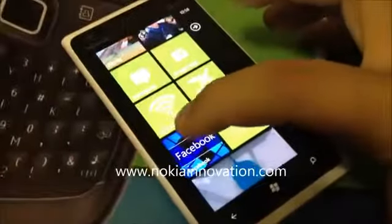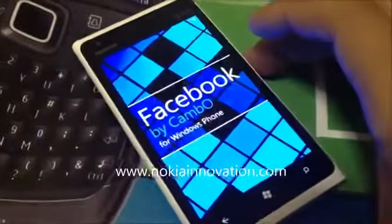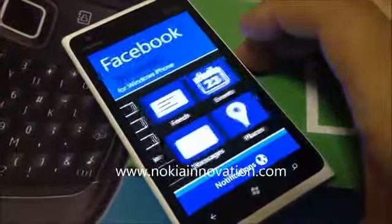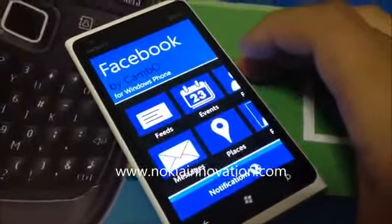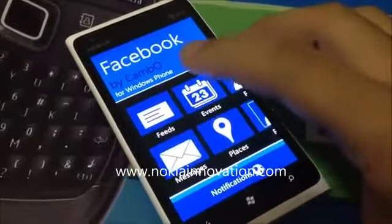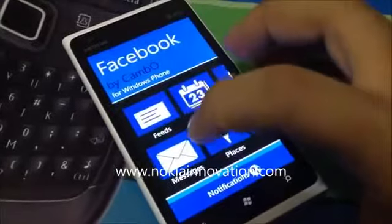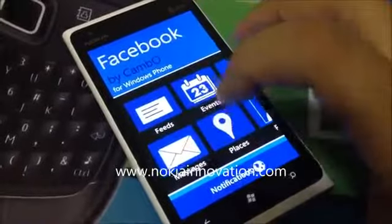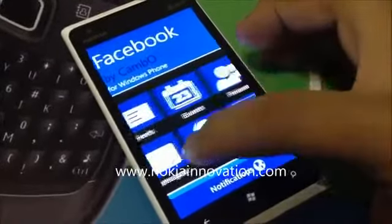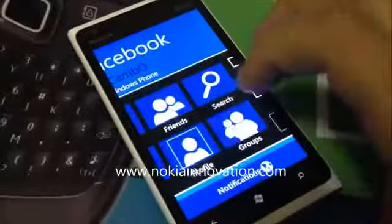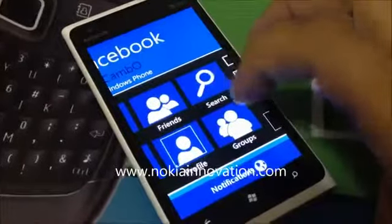Here's the app right here. Let's click on it. As you can see, when you load the app it's pretty fast. You have the Feeds button here, Messages, Places, Events, Friends, Profiles, Groups, and Search.